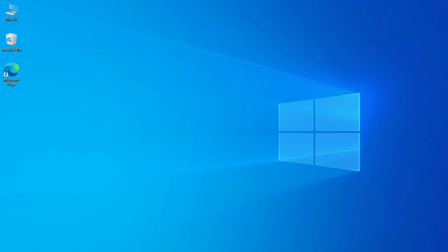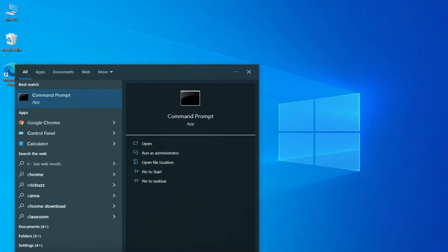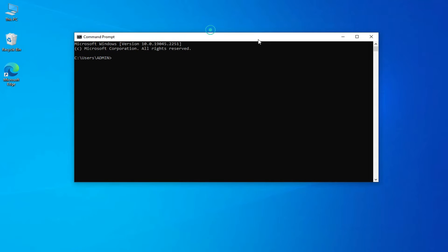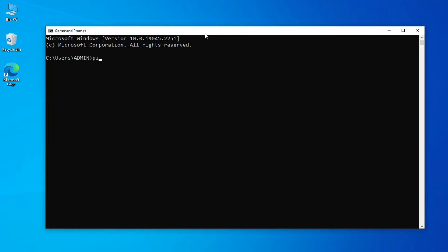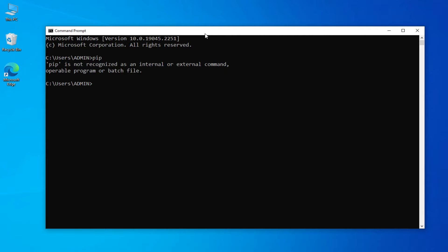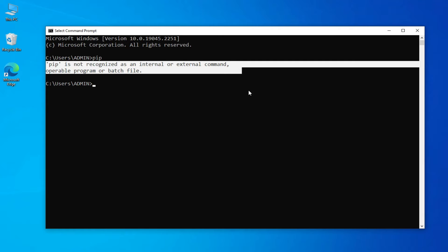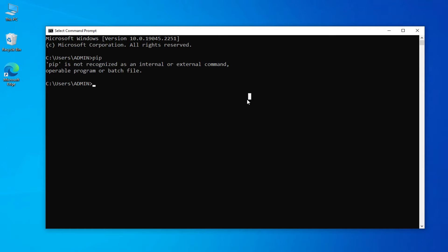Let me open my command prompt to show you whether I am getting this error or not. Just type 'cmd' and open your command prompt. Now I will type the command 'pip' and press enter. As soon as I press enter, I am getting this error message that 'pip is not recognized as internal or external command.'